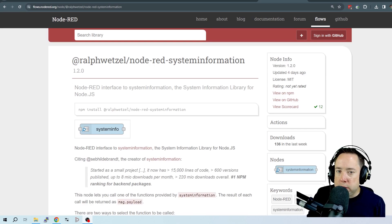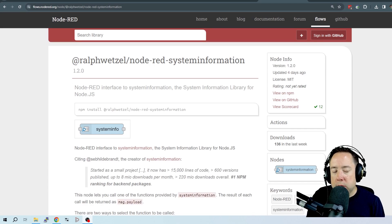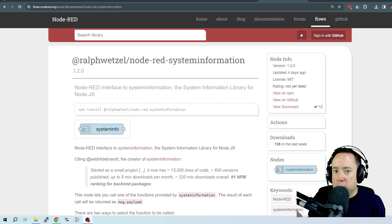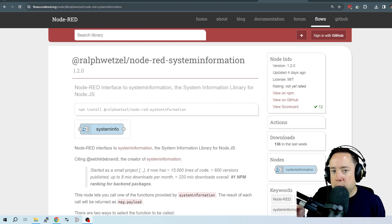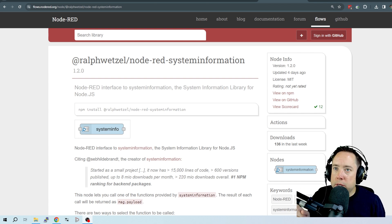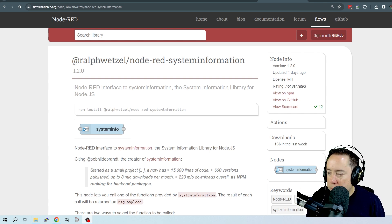Hey y'all, Kyle here, AA0Z. I want to tell you about a node that I recently discovered. We were talking about it on the Node-RED Groups.io for Ham Radio chat, and wanted to make a quick video on it.